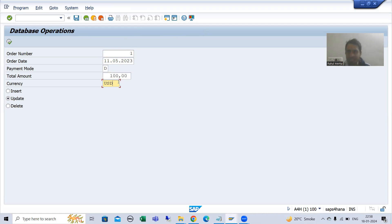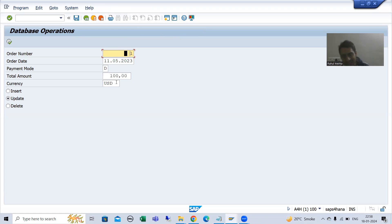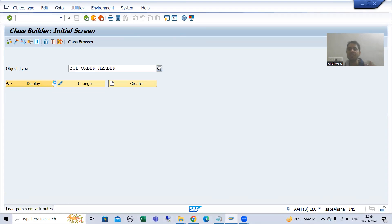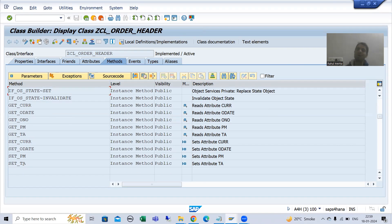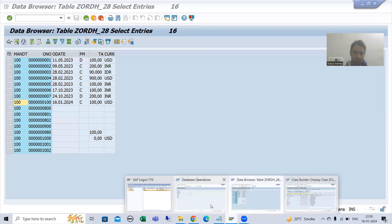We get the existing details by getter methods, and now we need to set the new values. We will simply get the order number first using the get-persistent method, then for that order number we will call the setter methods. If you go to transaction code SE24, you can see the CL class has the setter methods available.